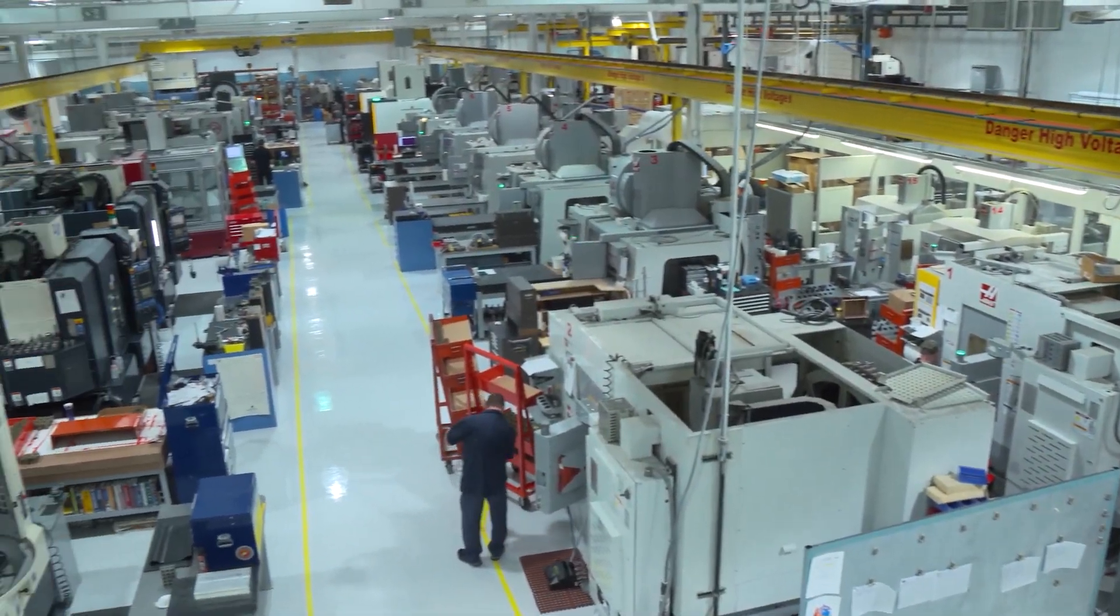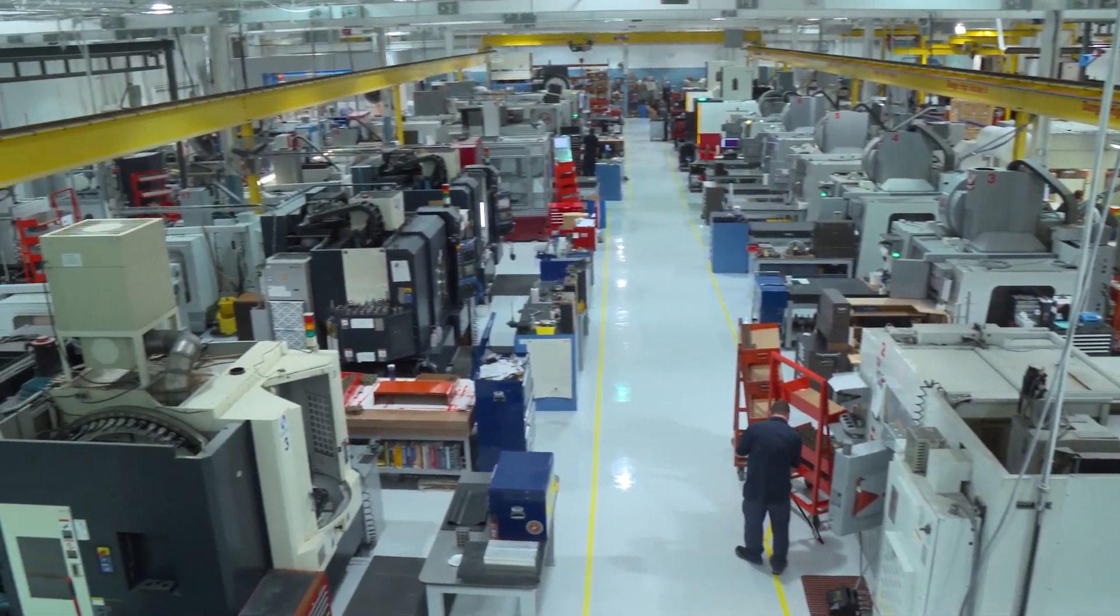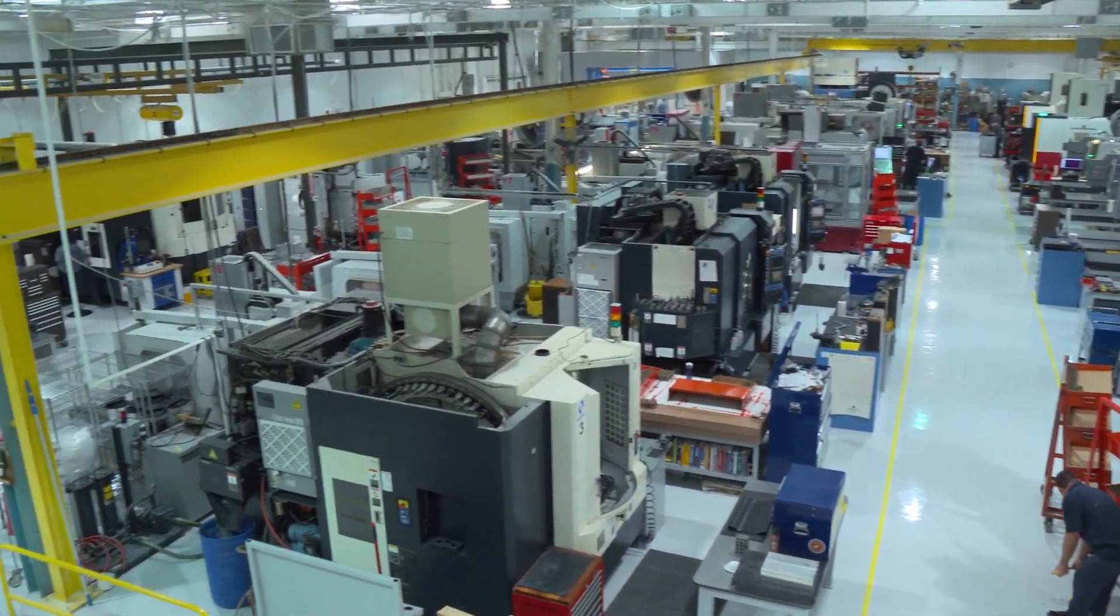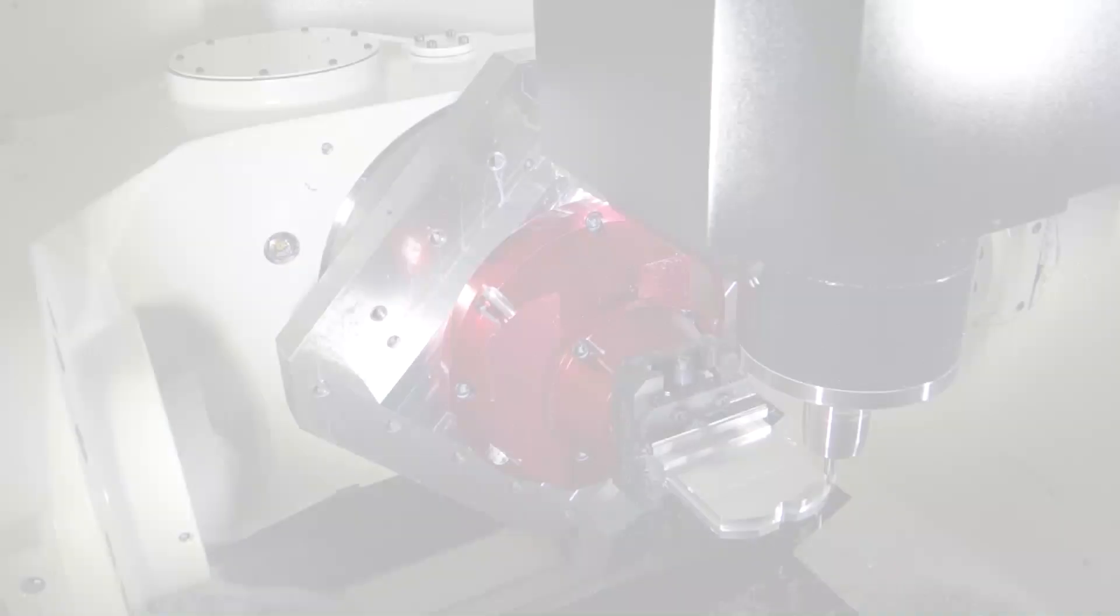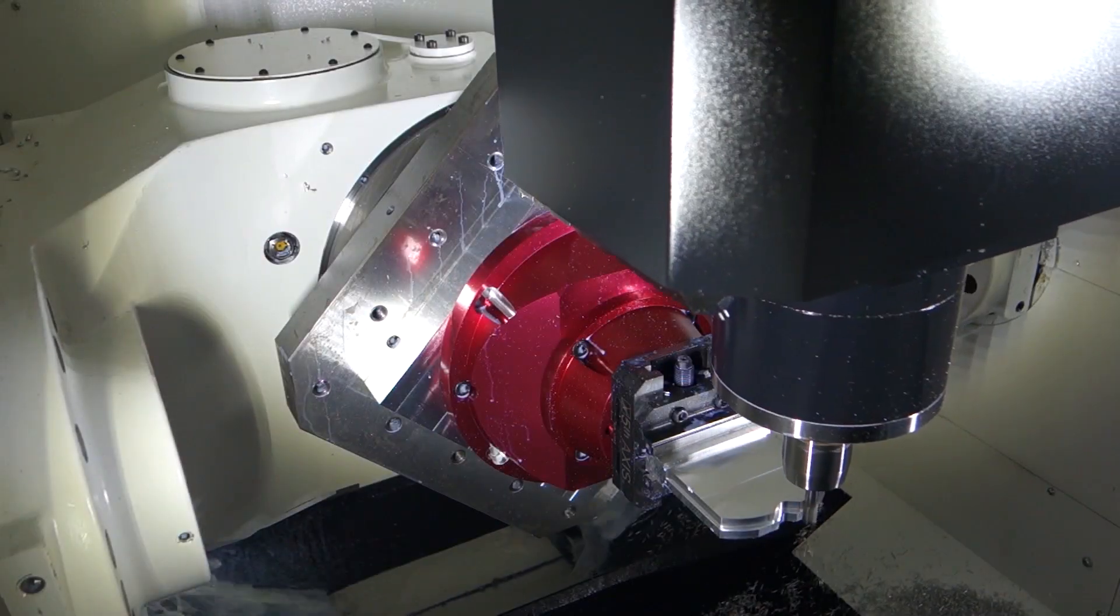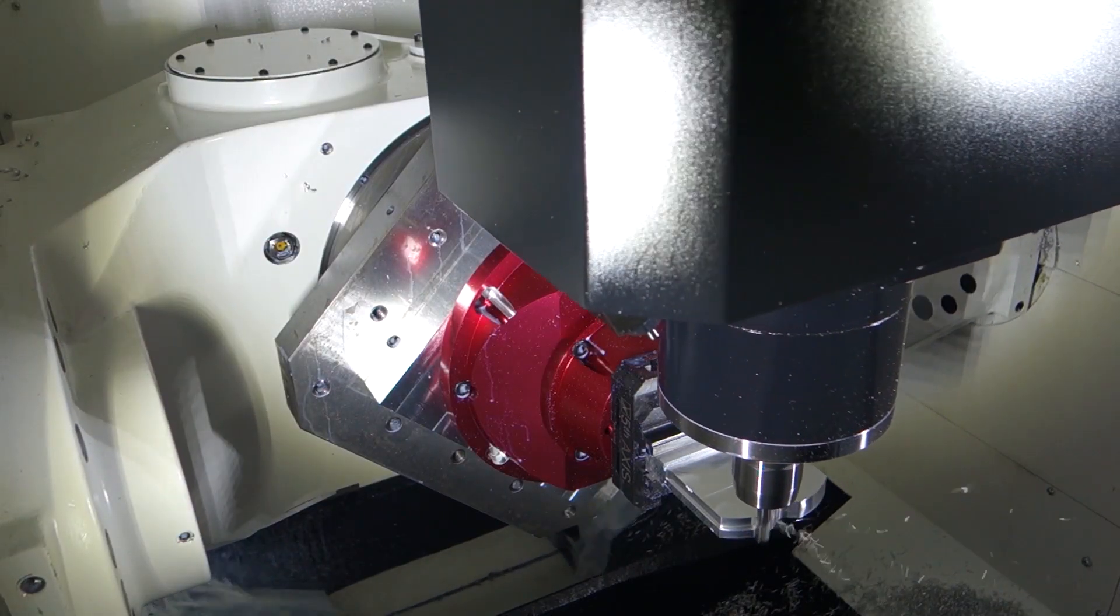When it comes to part production, accurate information can minimize manufacturing time and reduce the chance of costly errors during the machining process.